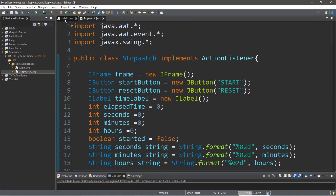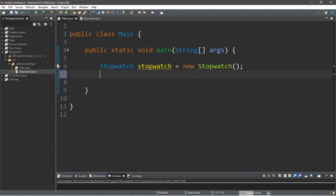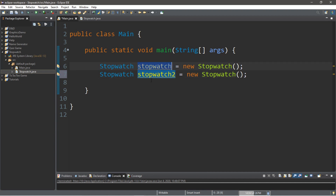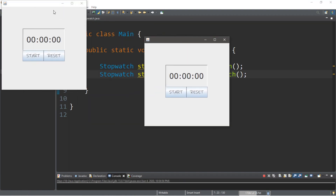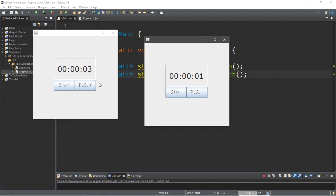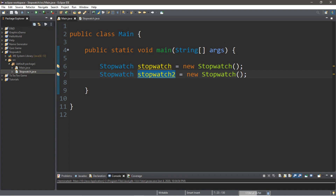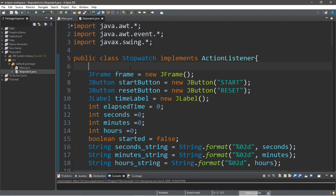One last thing before you go. Since we created an instance of this stopwatch class, what would happen if we created another? I'm going to call this next one stopwatch2. So we have two instances of the stopwatch class. Let's try it now and see what happens. Now we actually have two stopwatches, and they each have their own individual timers, which is pretty sweet. Hopefully this will give you some ideas on things where you can have like two timers concurrently going. But yeah, that's one way to make a stopwatch in Java.